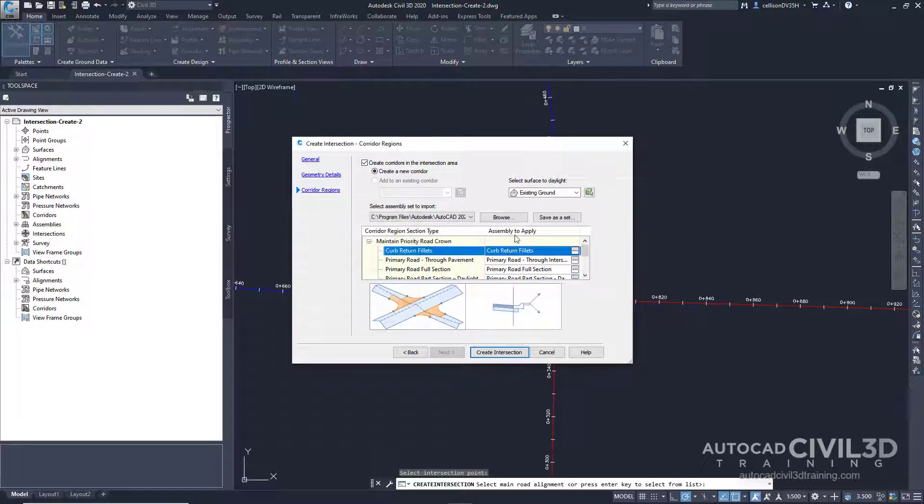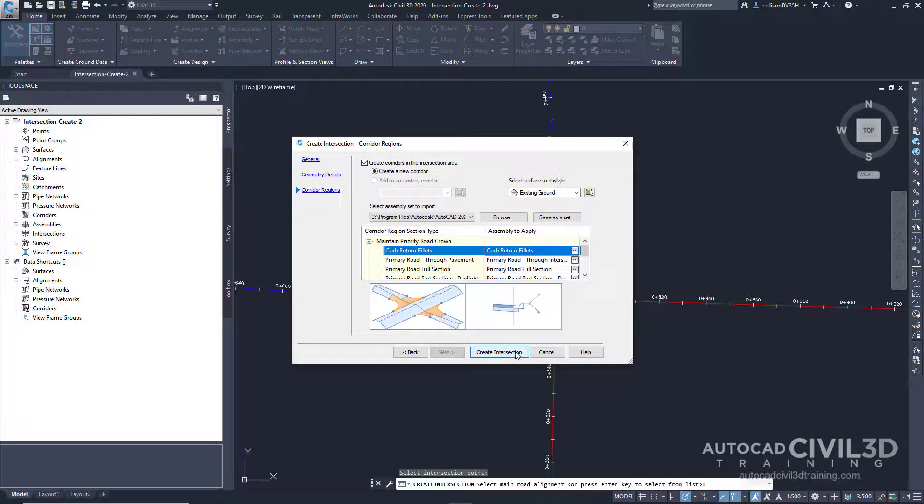For this exercise, you'll accept the default assembly set. Go ahead and create intersection. The intersection is created and new corridor regions are created in the intersection area.